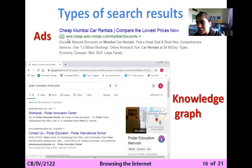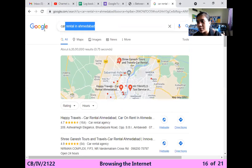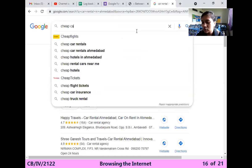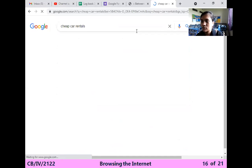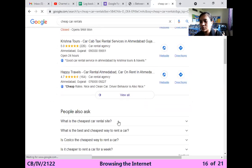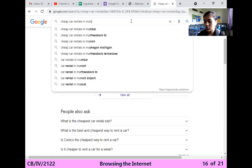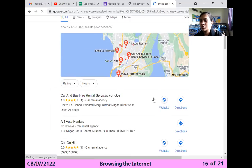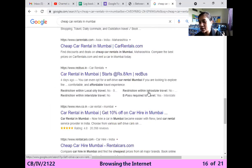Secondly, if you see an ad-type sentence whenever you are searching anything, it will be shown sometimes and not shown other times. For example, I am searching the same website — the car rental. Whenever the ad appears, it will be shown as an advertisement result.